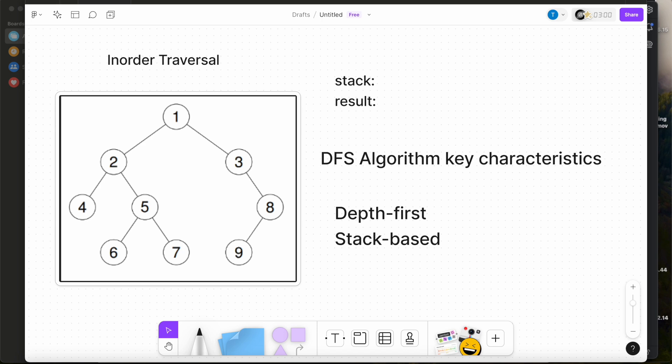There are three main steps required for the inorder traversal. First, visit all the nodes in the left subtree. Then visit the root node. And the third step, visit all the nodes in the right subtree.